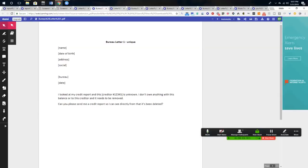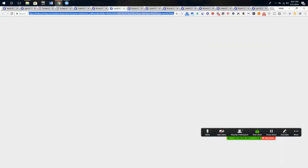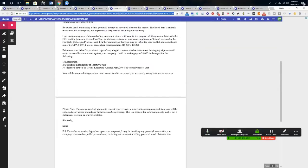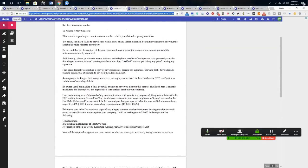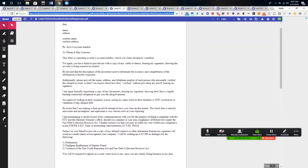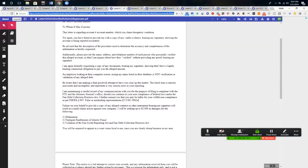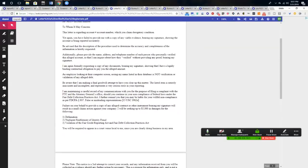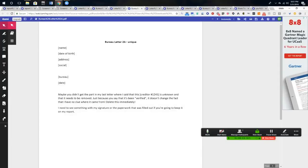Now, let's say that they actually respond, being the creditor. They respond and they say, look, this has been verified. You're going to send letter 2A and it basically says, you said that it's been verified, but you failed to provide me with a copy of any viable evidence bearing my signature, showing the account is being reported accurately. So if that occurs, you're going to send letter 2A to the bureaus.